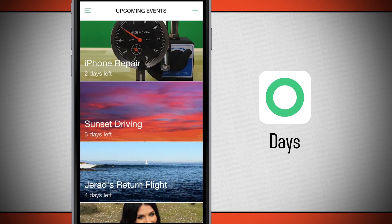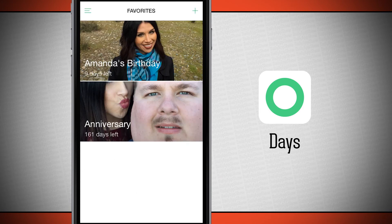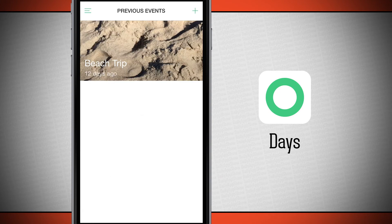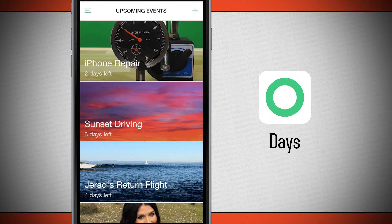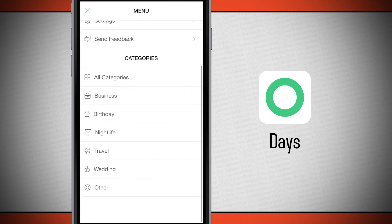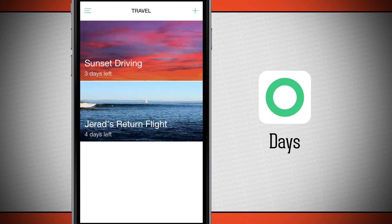Tapping the top left corner opens the side menu where you can view different filters and categories. You can view your favorites, previous events that have already happened, all categories as the default view, or filter down per category. For example, tapping travel shows only your upcoming travel events.